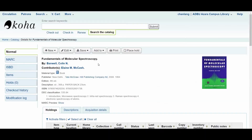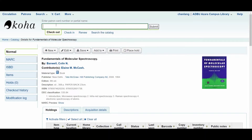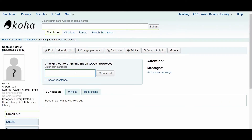I am going to my account. I am currently at ADBU Azara campus, as mentioned in the upper right. To demonstrate the 'in transit' scenario — remember that book U1236, 'Fundamentals of Molecular Spectroscopy,' belongs to Tapesia library, but I am now in Azara campus library. So I am performing a check-out now.